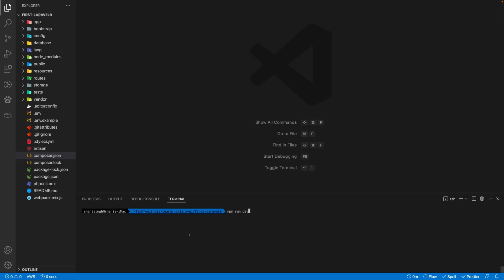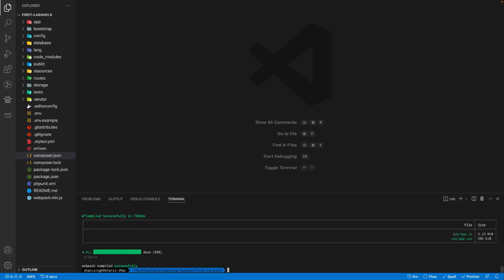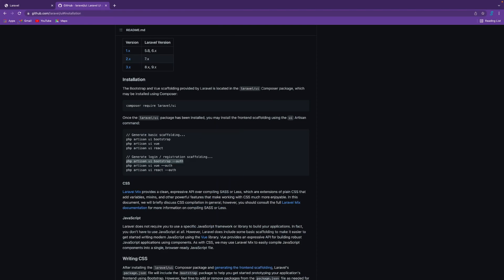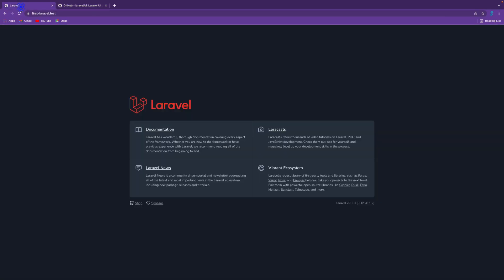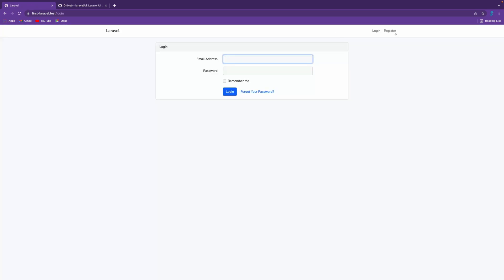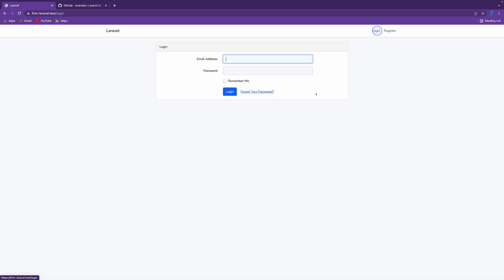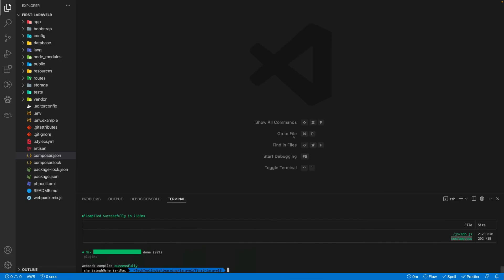npm run dev is successful and it generated two files inside the public folder: js/app.js and css/app.css. If I go ahead and refresh this page, now you can see on the top right corner we have login and register.